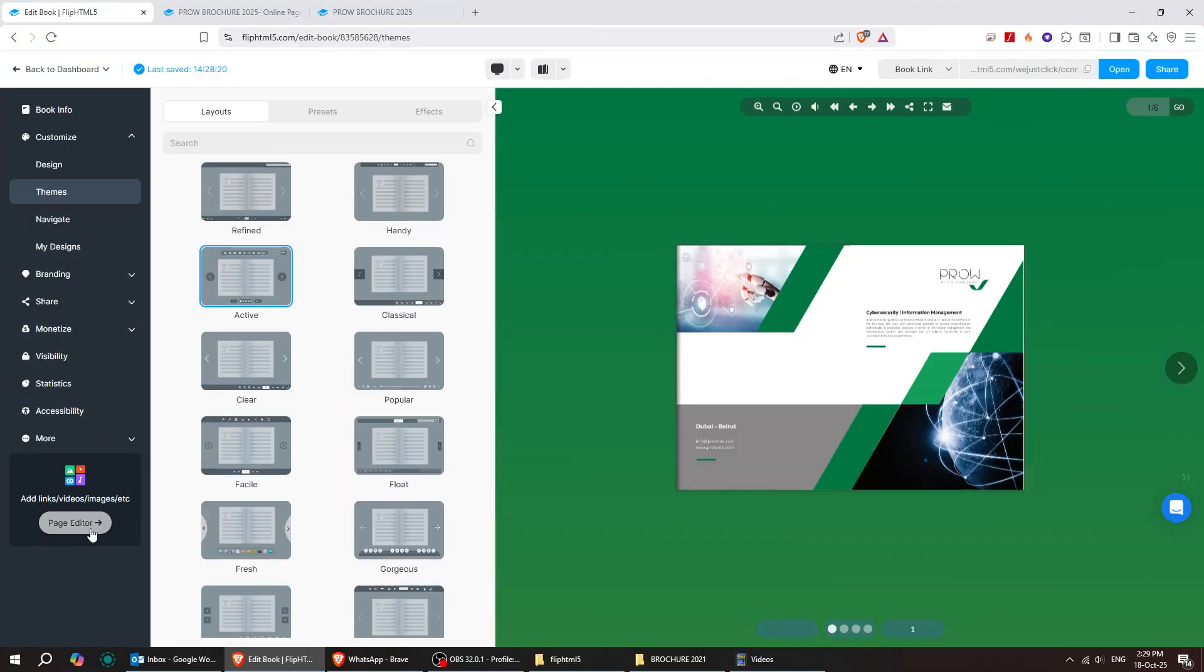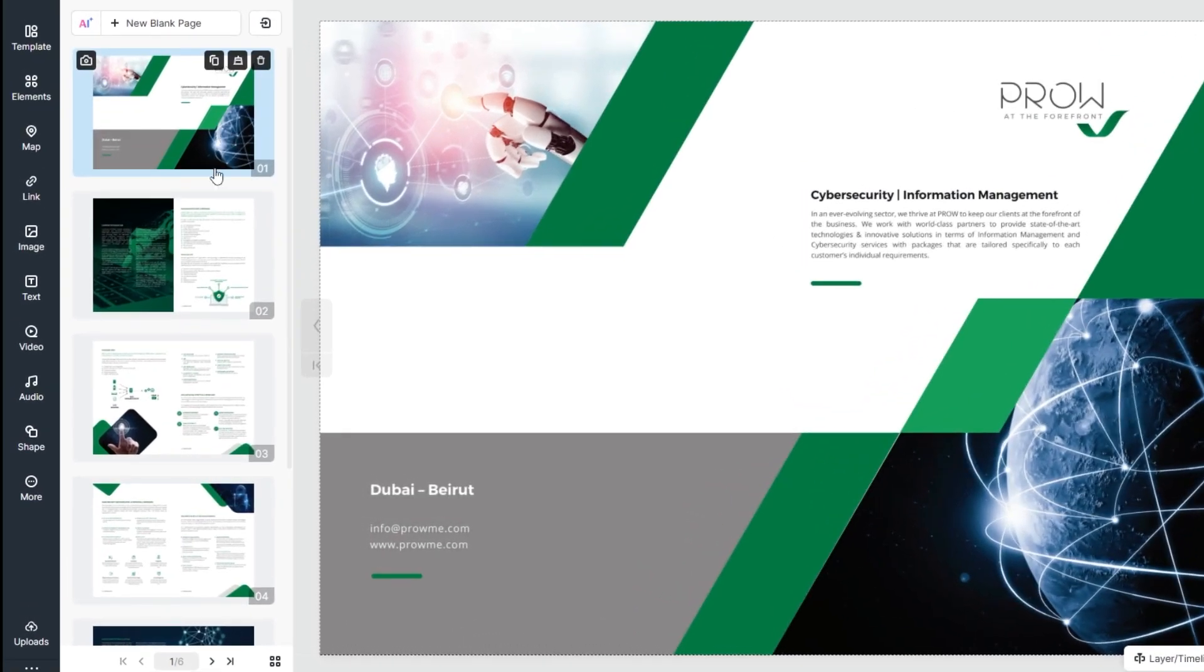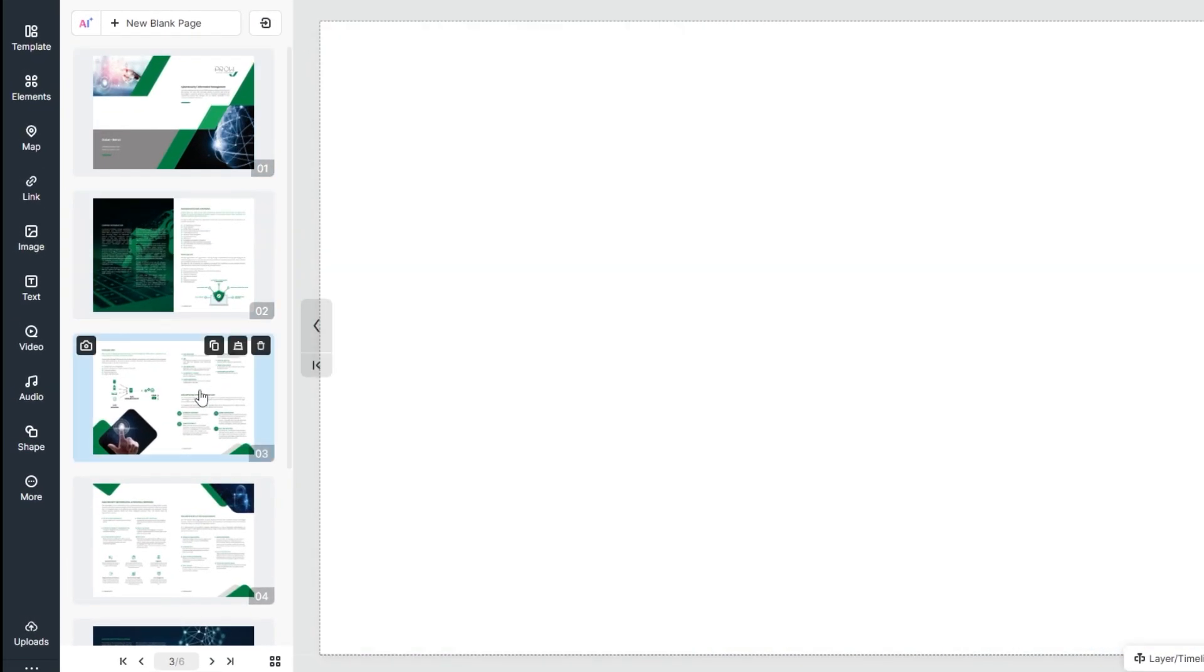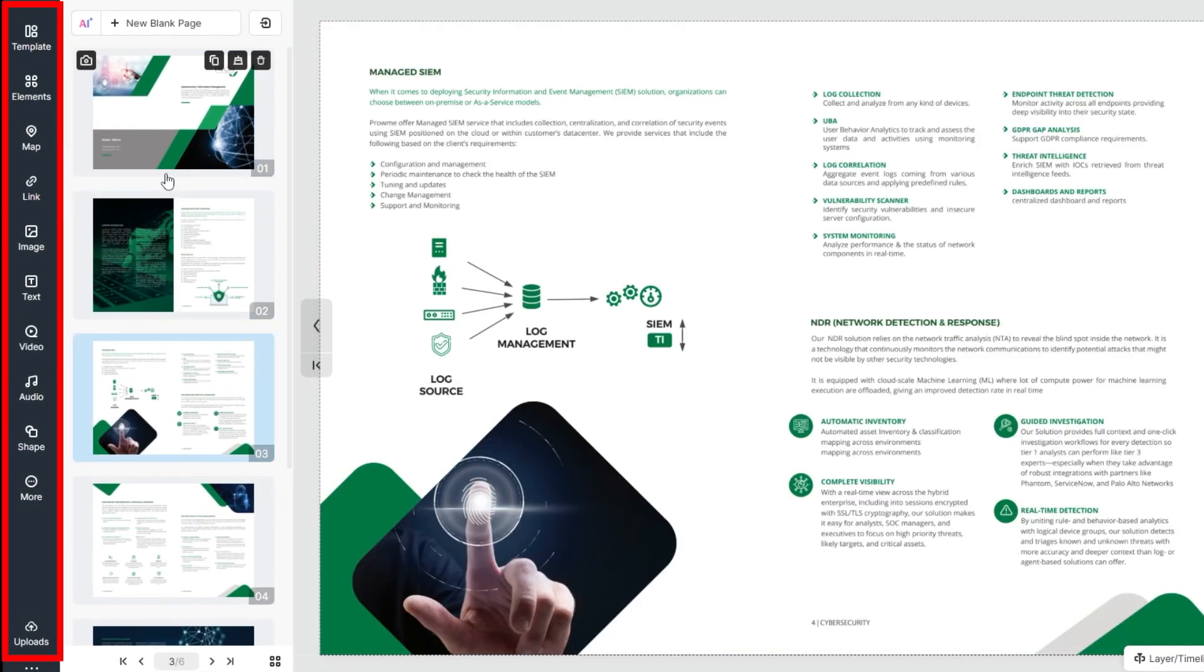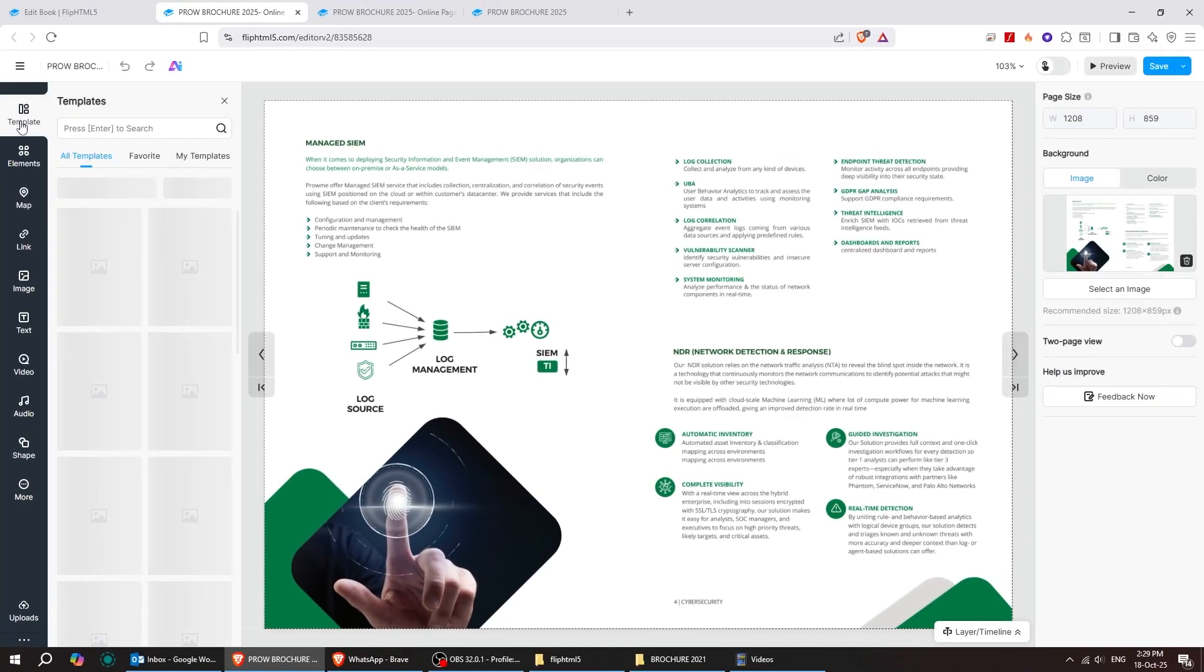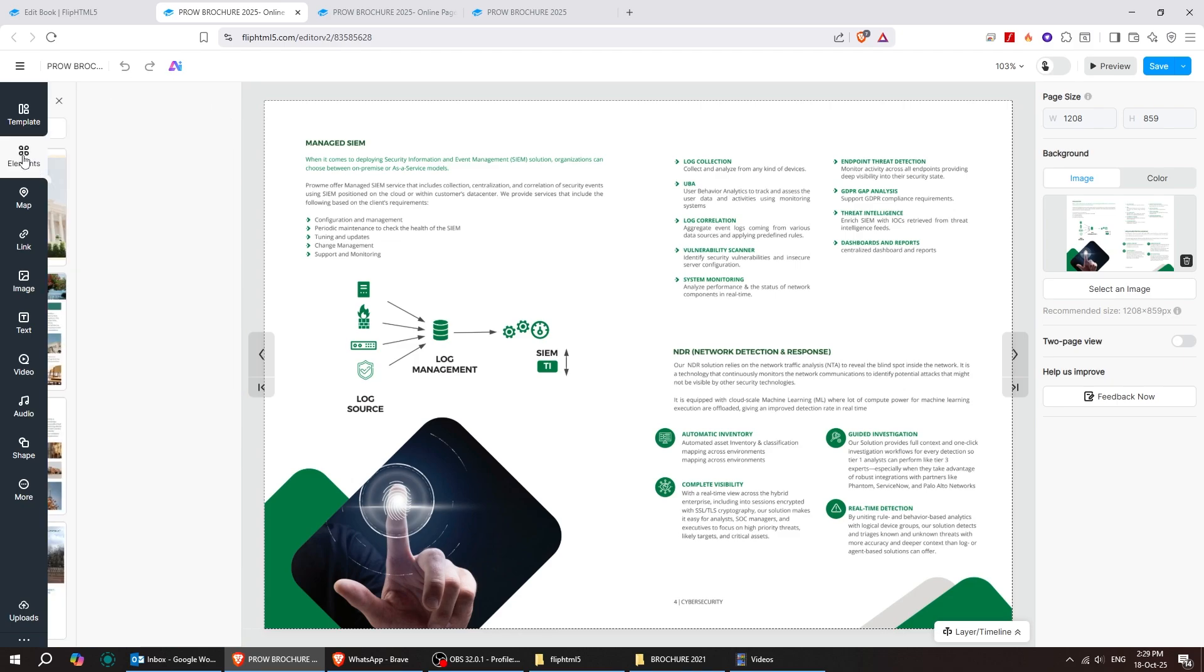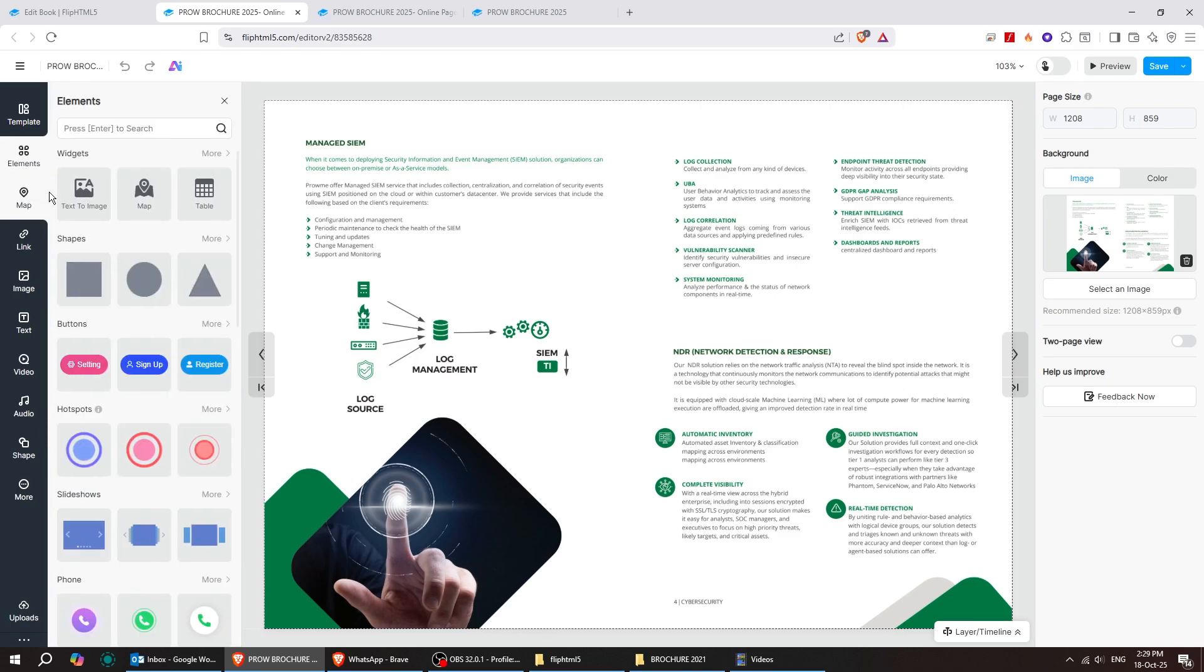Next, click on Page Editor to start customizing your flipbook. Choose the page you want to edit. And on the left side, you'll see multiple buttons to choose from. You can choose templates you like or add elements directly to your pages.